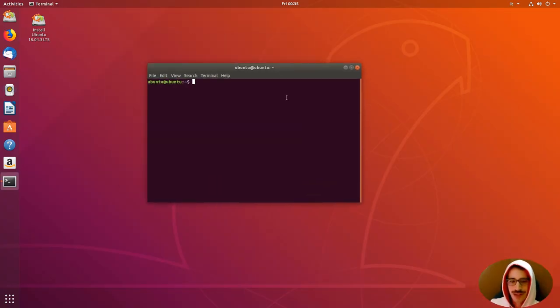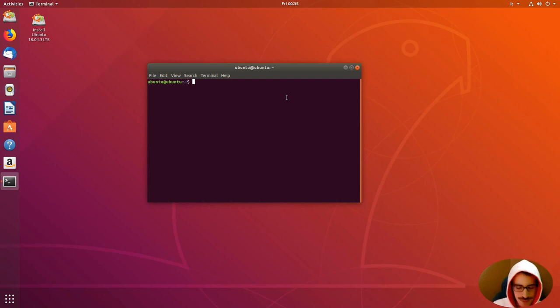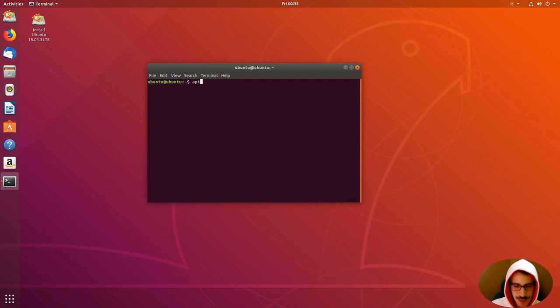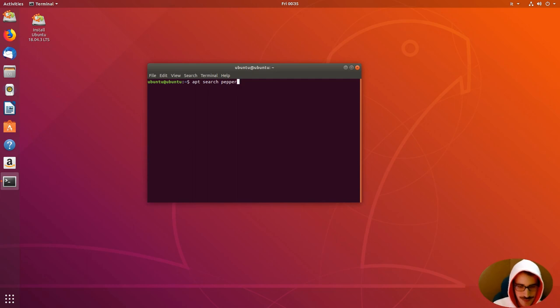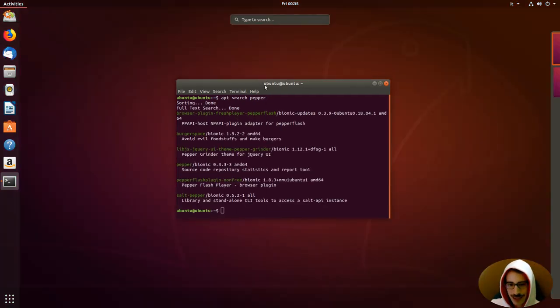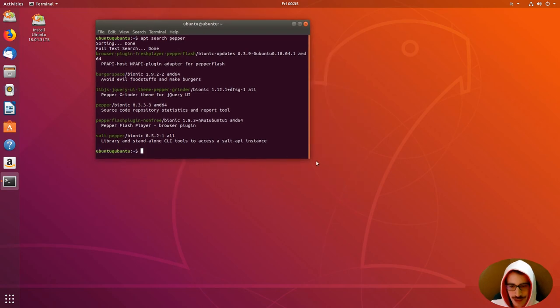Here, we will need just a command, but just for reference, we are going to use the search command, because maybe we can't remember the exact name of the packets. So, apt search, and you are going to write Pepper, enter, and the list of packets have been loaded.